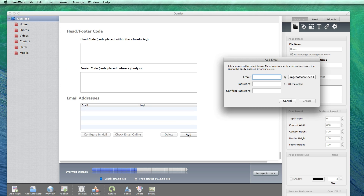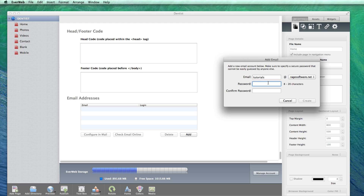In the pop up window, type in your desired email and select the domain you want to associate it with from the drop down menu. If you only have one domain, you will not need to select the domain. Type in your desired password and then retype it to confirm. When you are done, click on the create button.